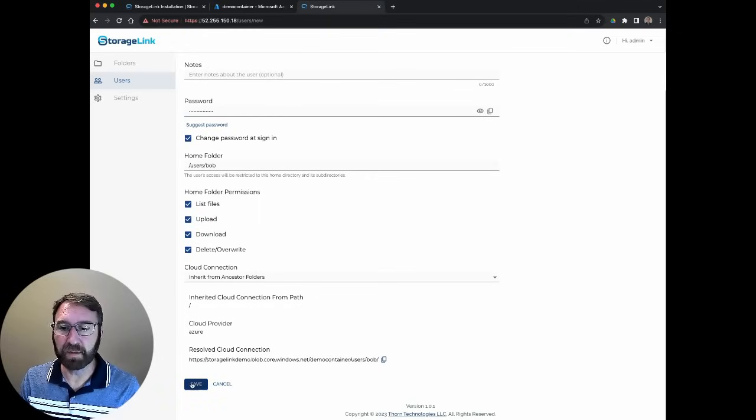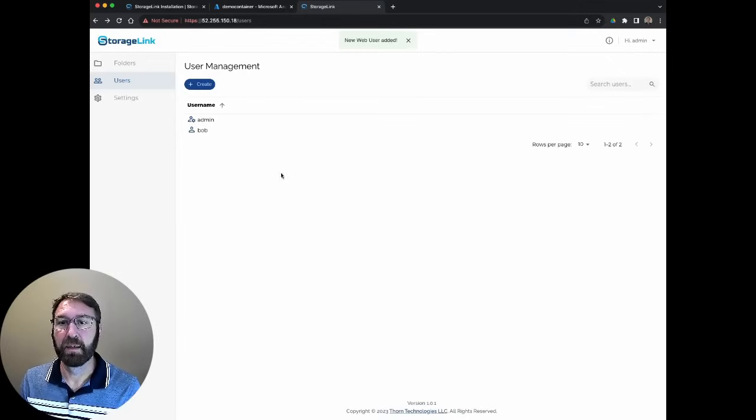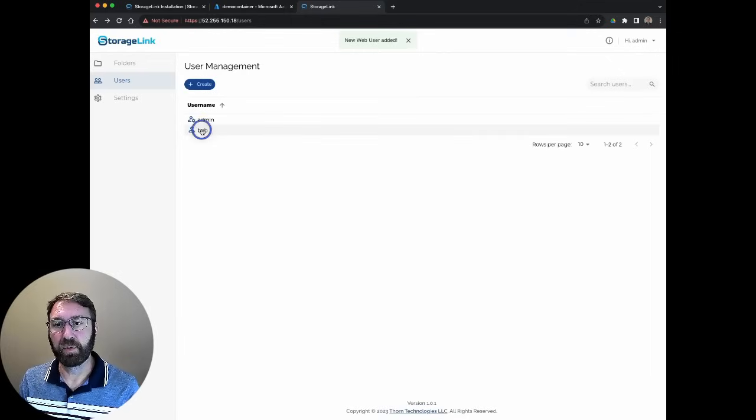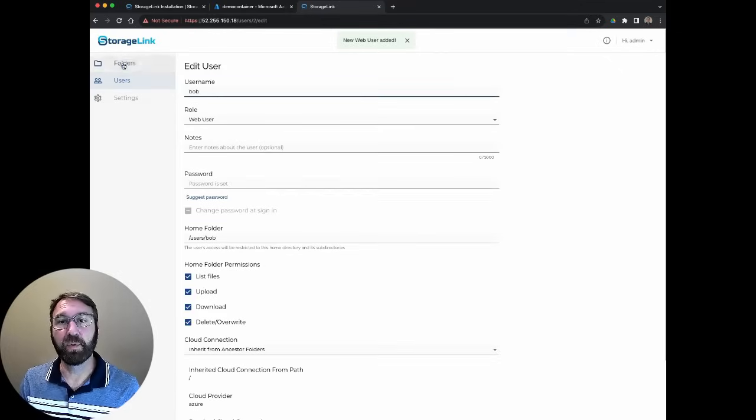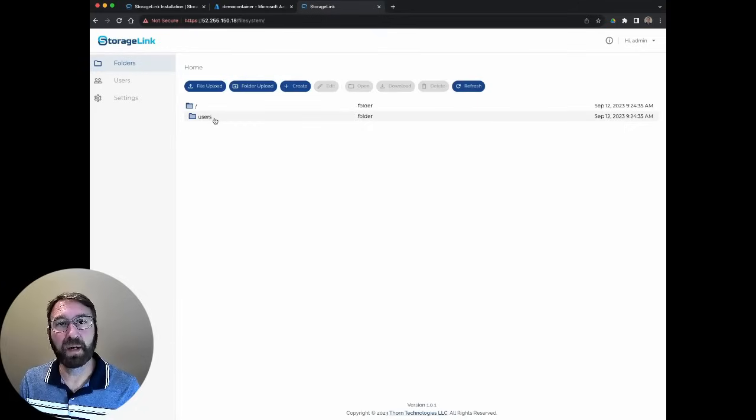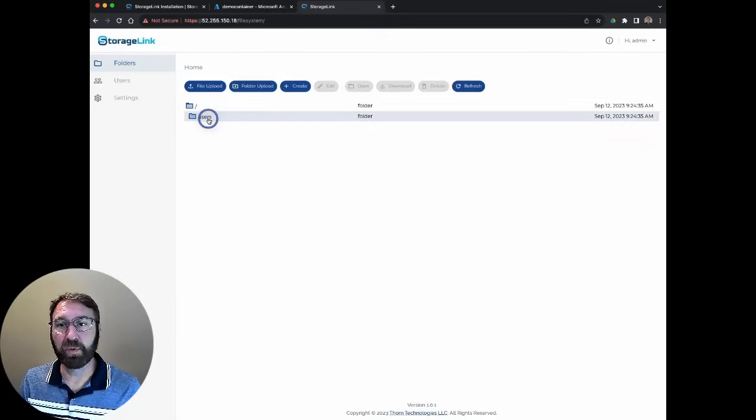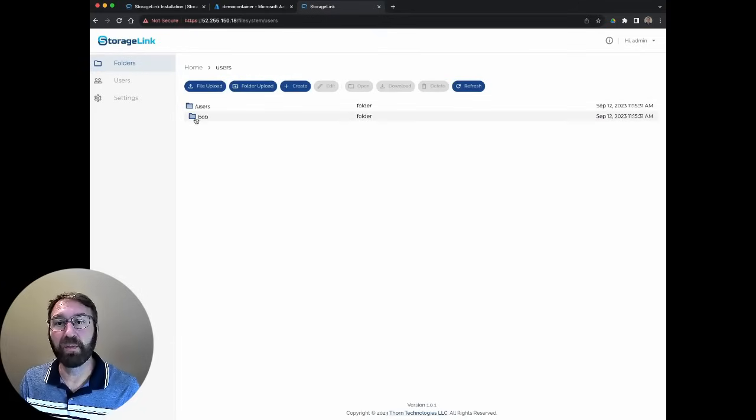I'm going to hit save, and there you can see our user Bob. If I go to folders now, you can see there is now a folder for users. If I double click on that, we can see Bob's home folder here.